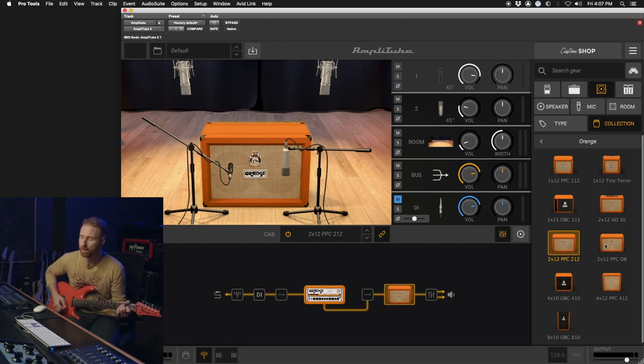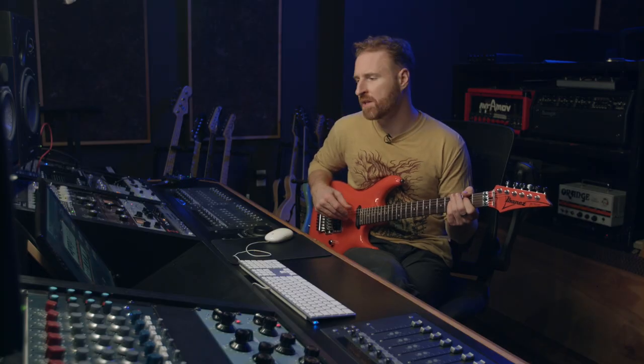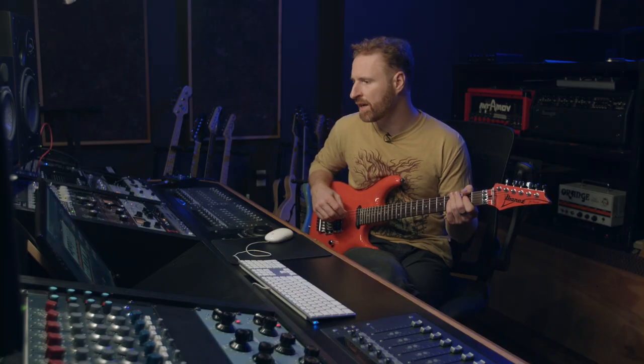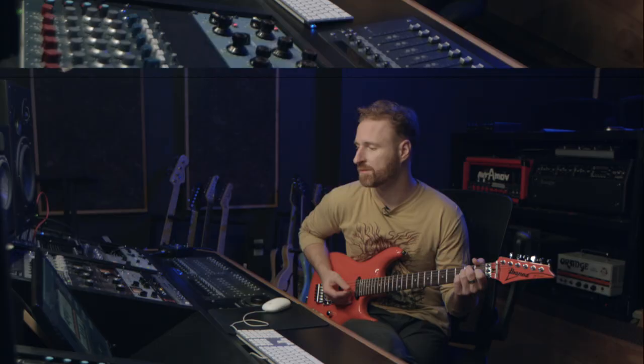So we just finished demoing through the Orange amps real quick and seriously stoked on the sound quality. The Amplitube 5 sounds impeccable. I highly recommend checking out these amps. You're welcome.